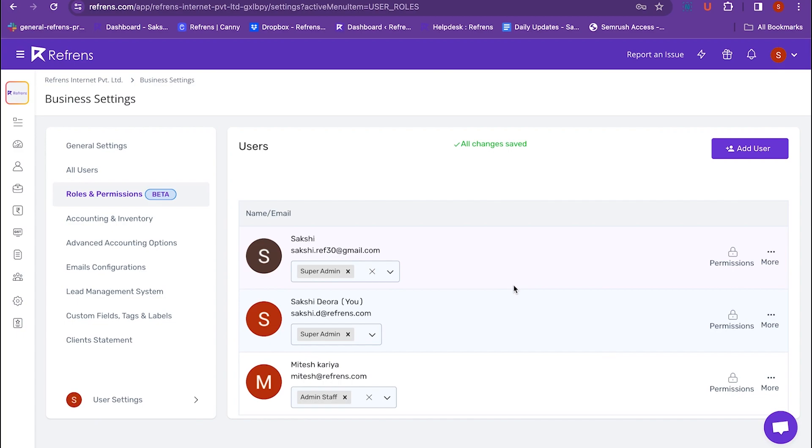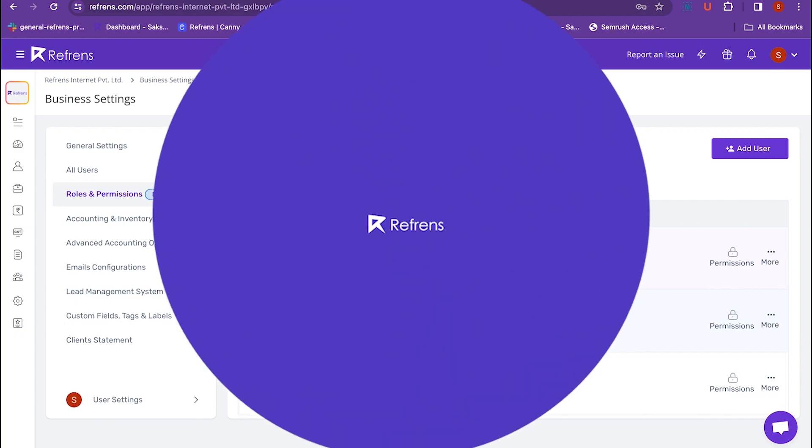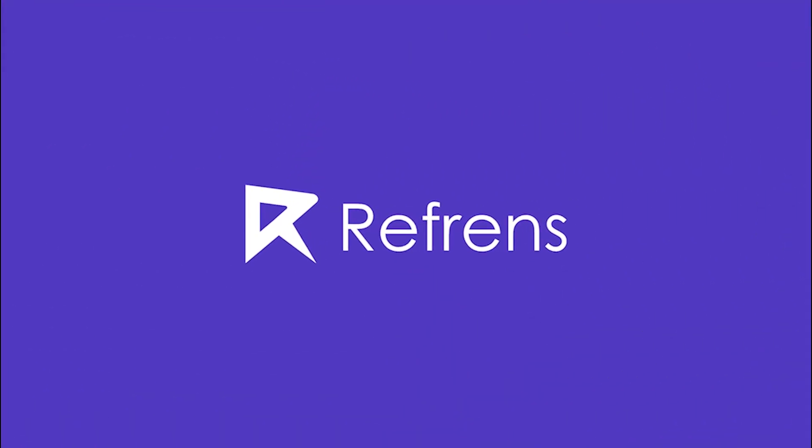Adding and managing various roles with Reference is that easy. See you in the next video.